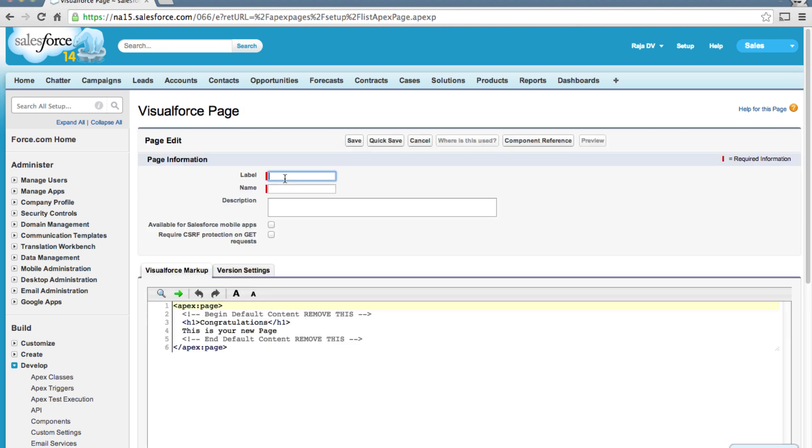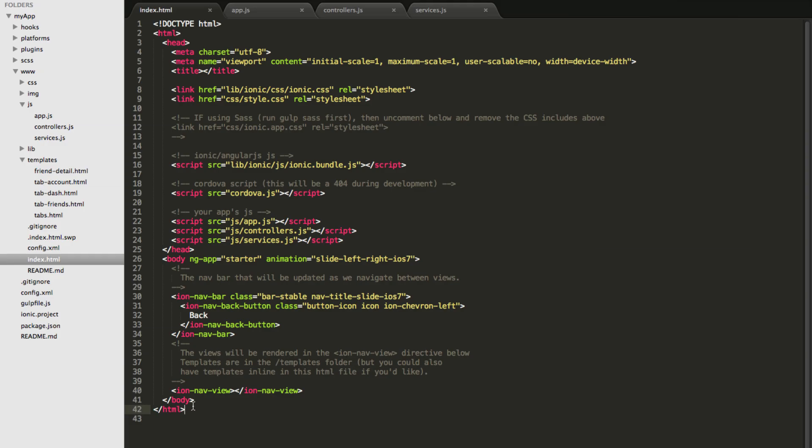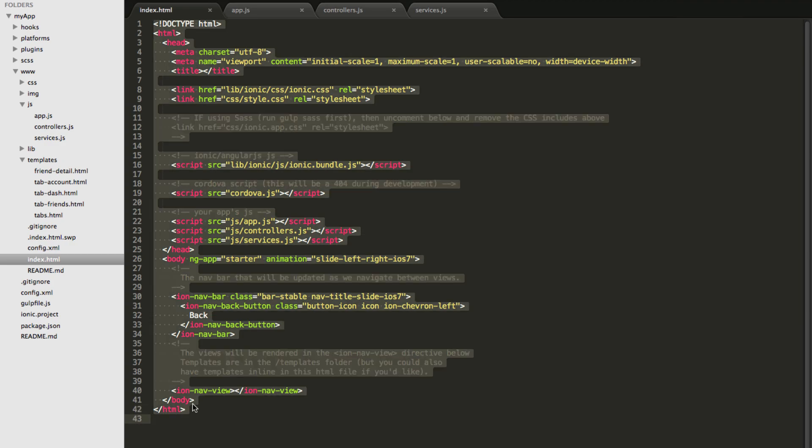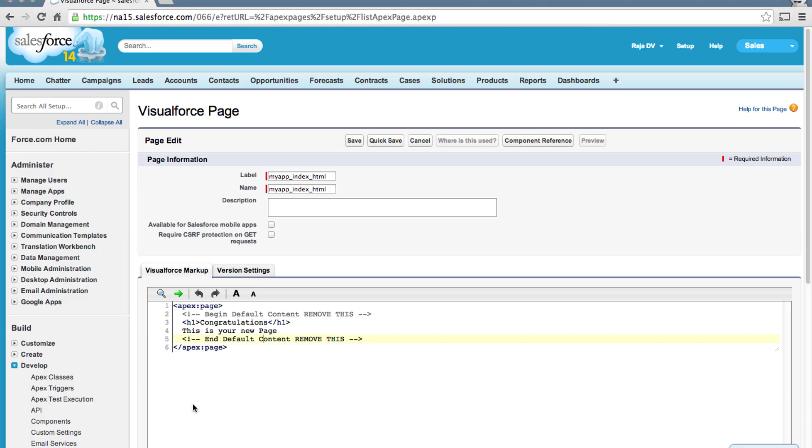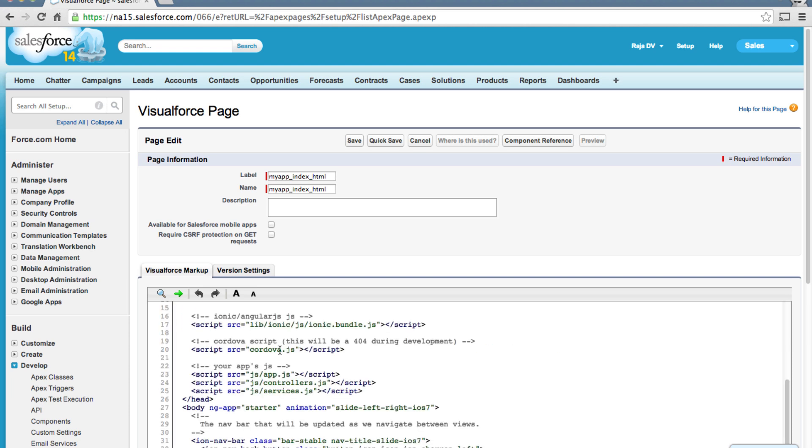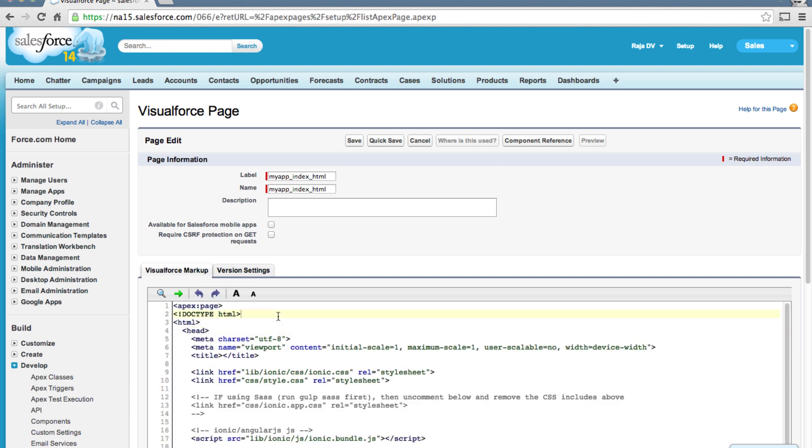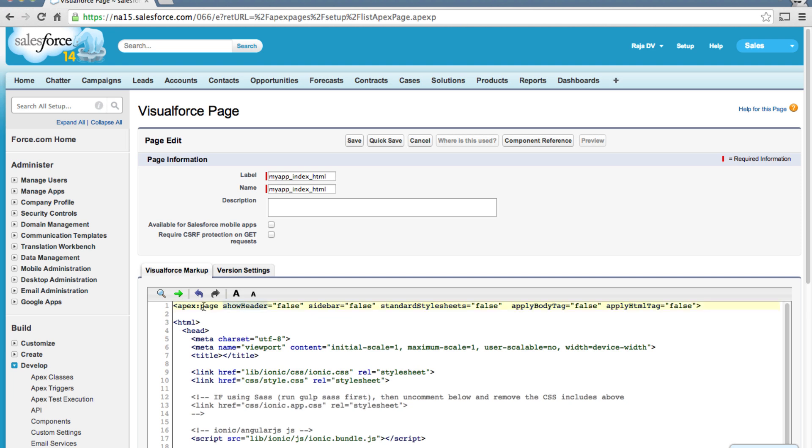For our index.html, I'm going to create our Visualforce page named as my app underscore index underscore HTML and basically copy-paste the whole thing inside here.